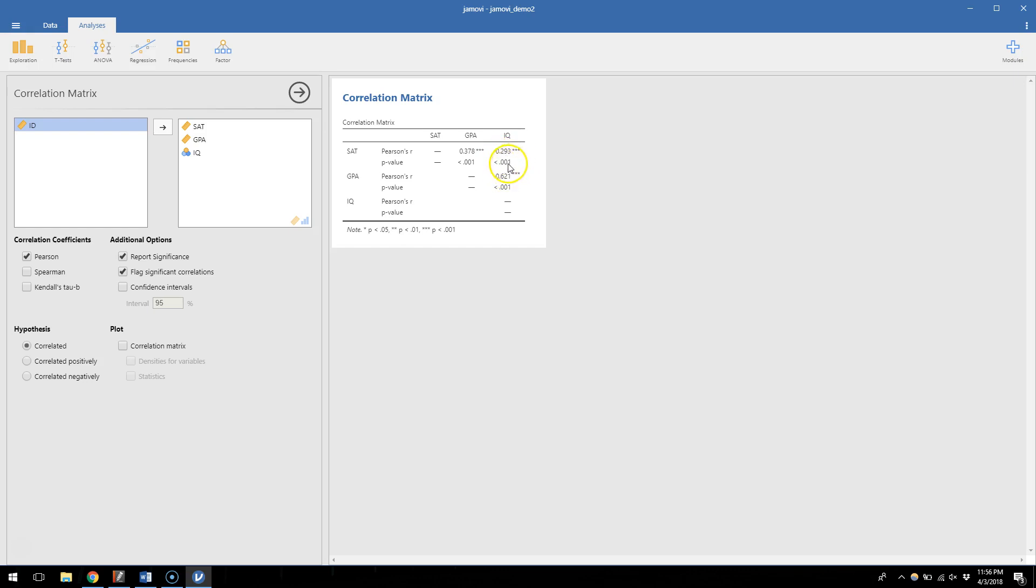And then our third and final possible association also happens to be there where GPA and IQ are pretty highly correlated.